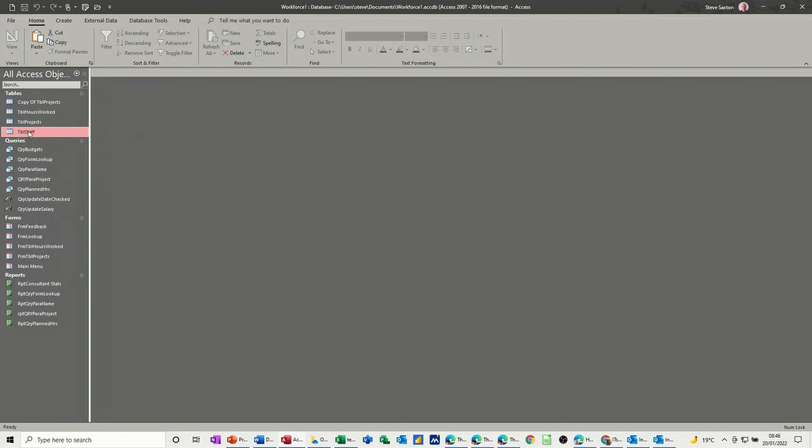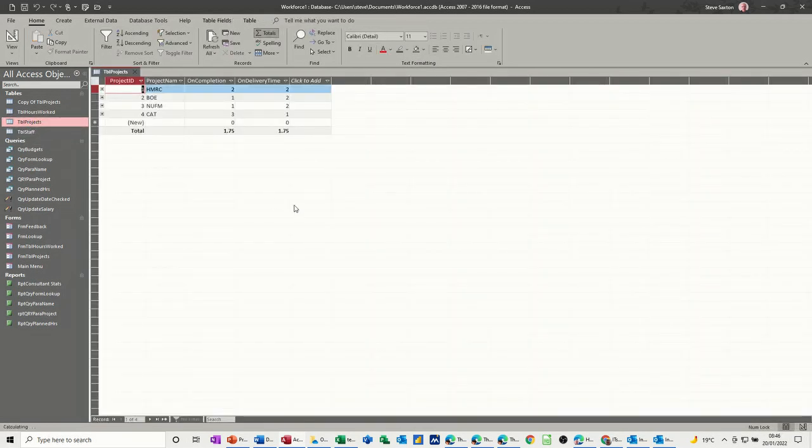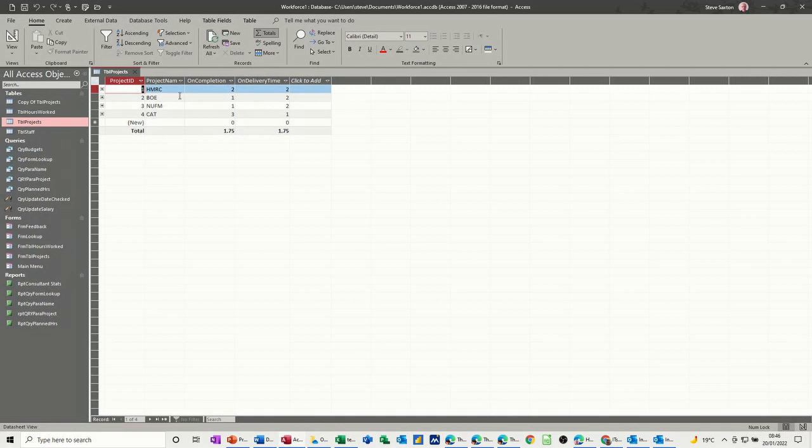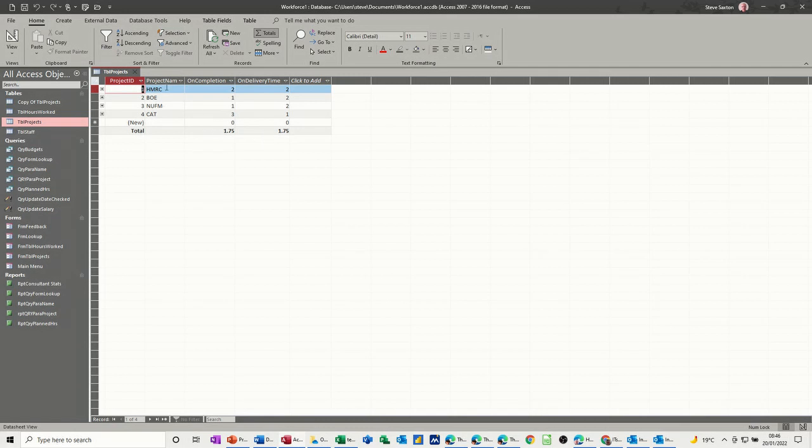So first of all, let's have a look at the table projects. If I open that, I've added these two extra columns for those of you that have been watching these videos before, on completion and on delivery time. These have got scores in, and then I've put the totals on the bottom there, you can see the average scores.